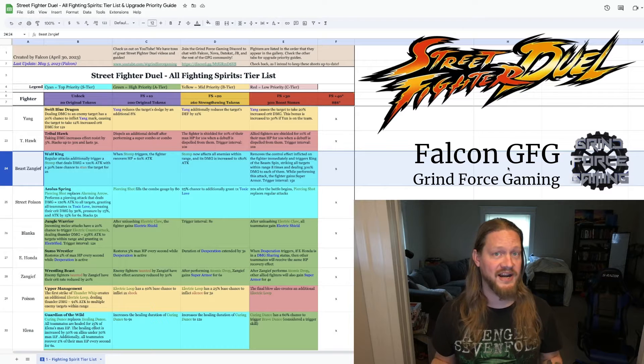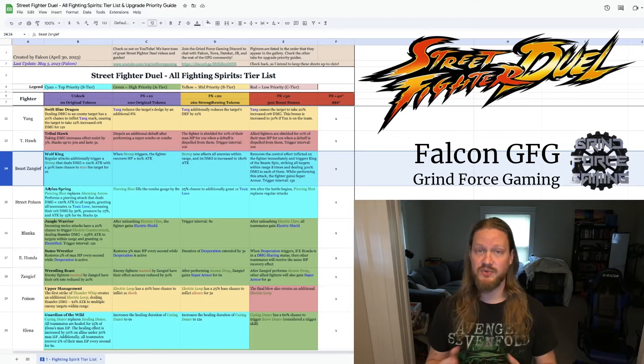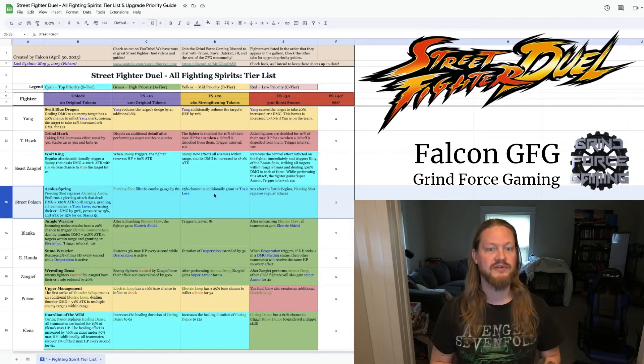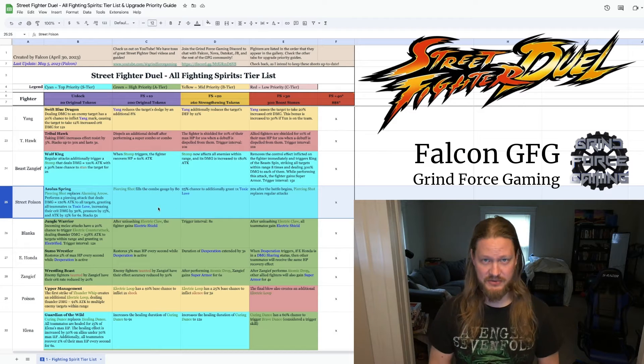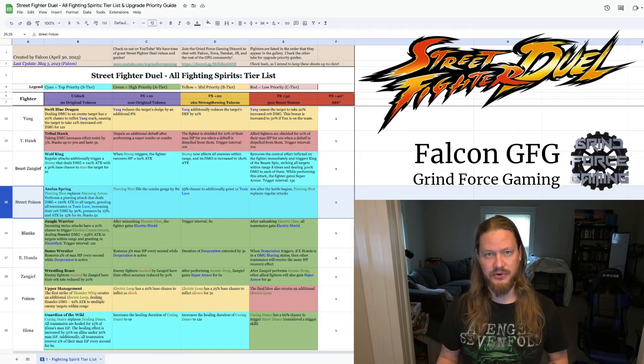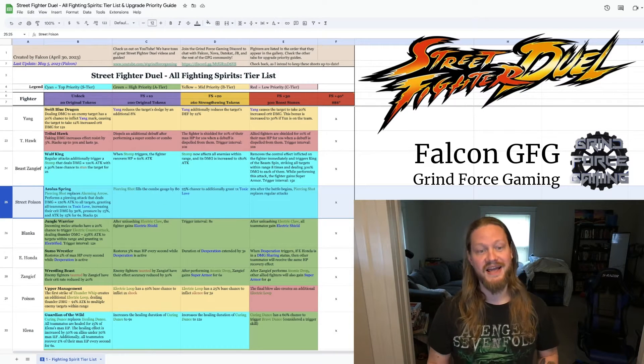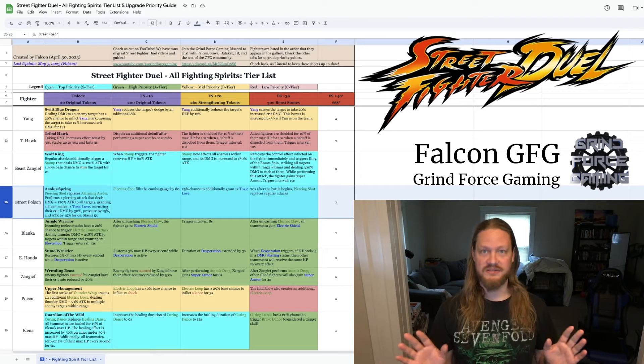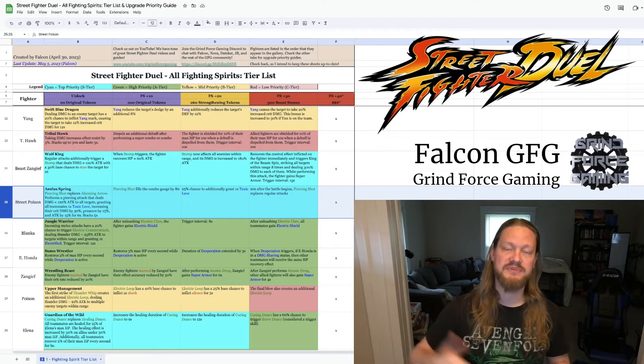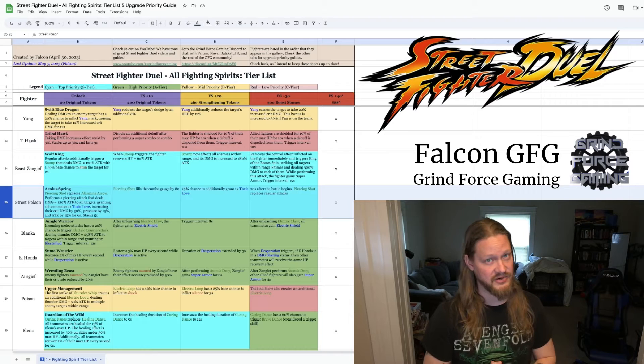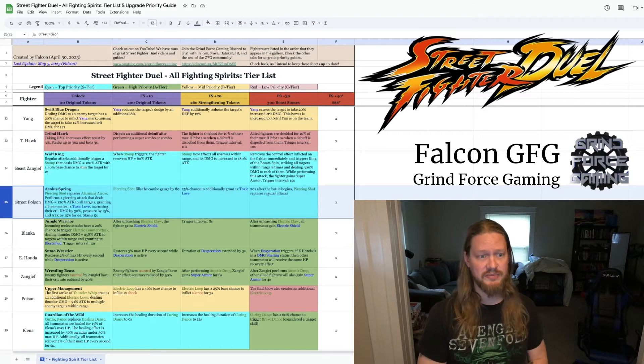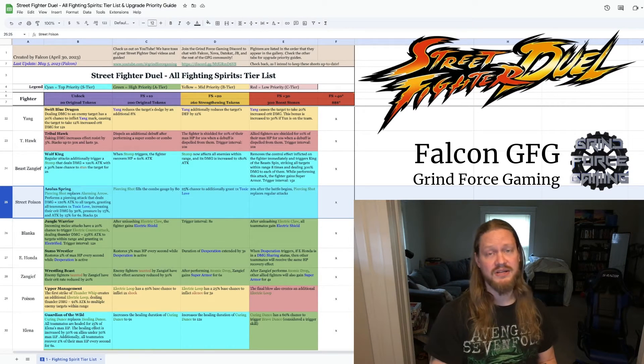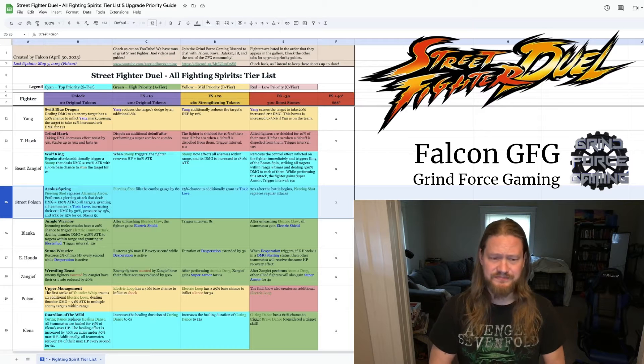Next one I want to highlight is Street Poison. She's relatively new, obviously, but she's one of our best support characters. That was something that we were lacking in the game, so we were all excited to see Street Poison enter the arena. And her skills, immediately, she shot up to one of the highest priorities in regards to the fighting spirit as well.